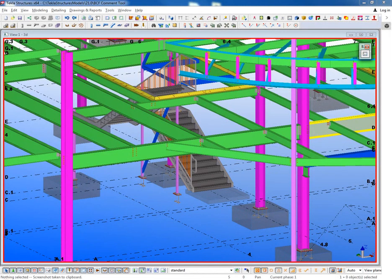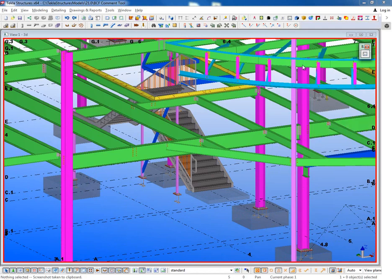Hello and welcome to this presentation. My name is Lee Snyder, the product manager for the Steel Segment here at Trimble, and what I'll be showing is a quick overview of the BCF comment tool.